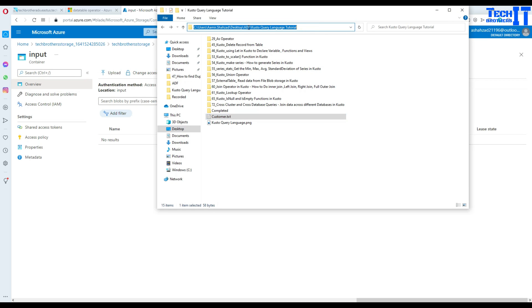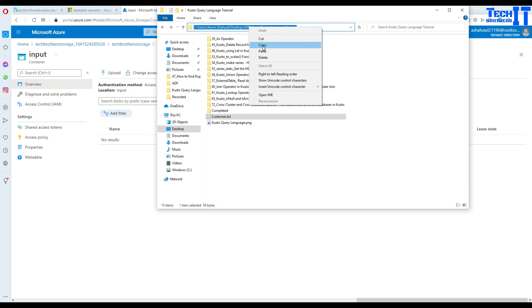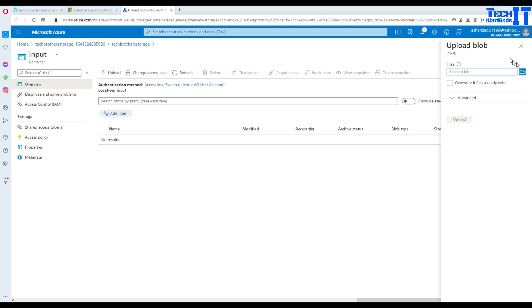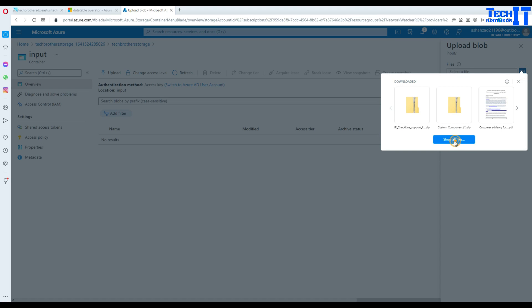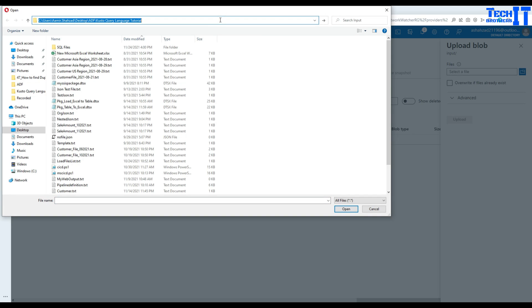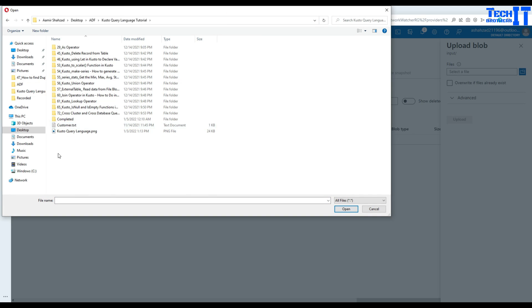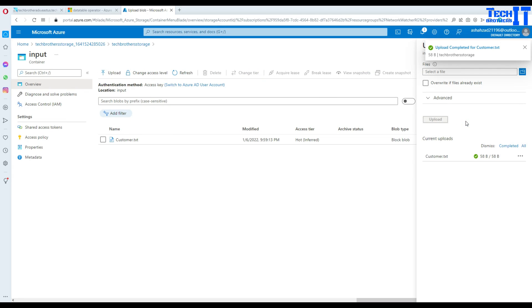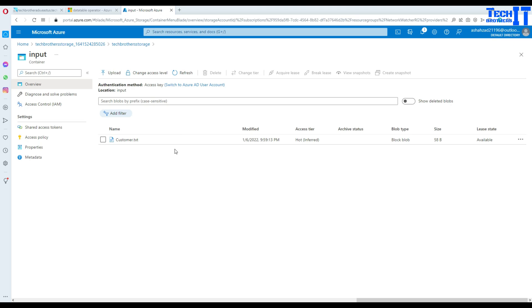You can give any name you want, but 'input' is fine for my case. Now let's upload the customer file to the input container. Click upload, browse to the folder, and select the customer file.